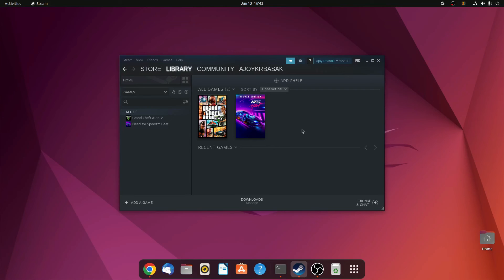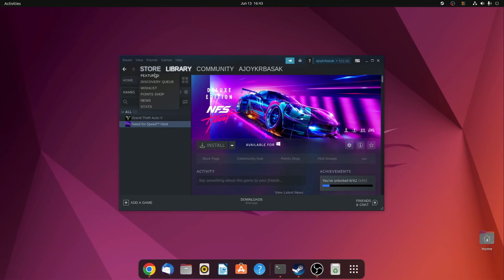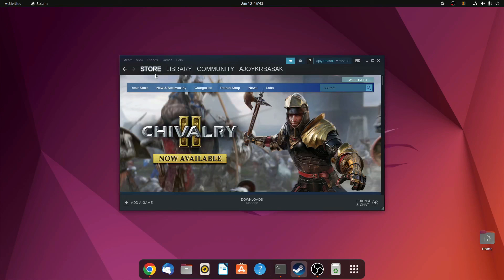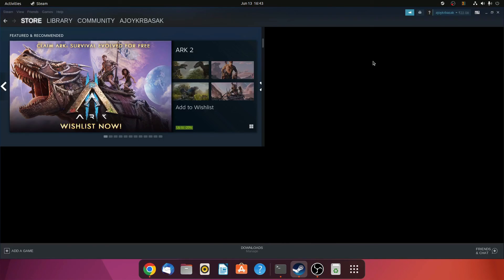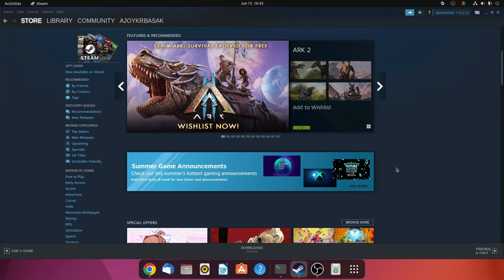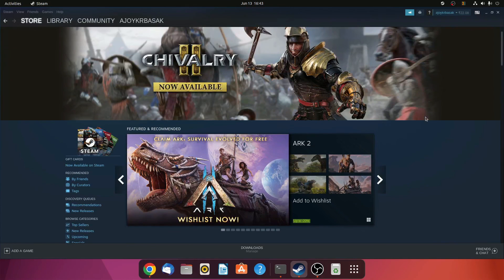Now we have Steam on our Ubuntu operating system. You can now download your favorite game and play on Ubuntu. That's it — this is how you can install Steam on Ubuntu. I hope this video was helpful to you. If you found it helpful, don't forget to hit that like button and subscribe to the channel for more videos like this. Bye for now, see you in the next video.